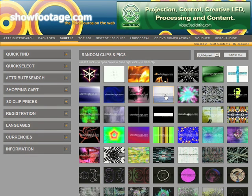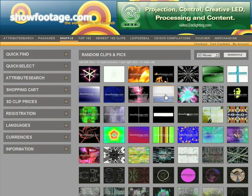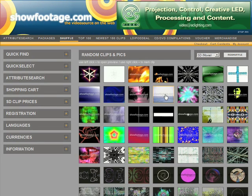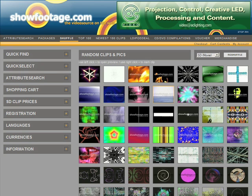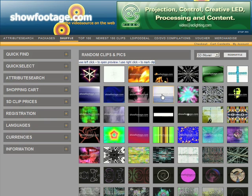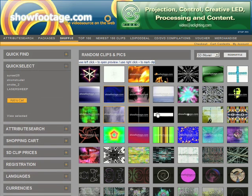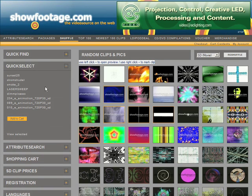If you are the kind of person who just knows without a preview that a clip is what you need, or if you don't want to look through hundreds of previews but want to start now and decide later — we like you. We will show you a trick. Just click with the right mouse button on the picture and you have placed a clip into the pre-selection list. You can decide later in the quick select column if you want to buy it or not.